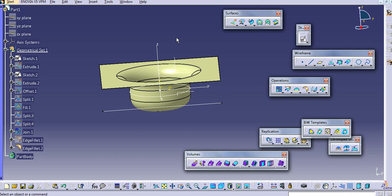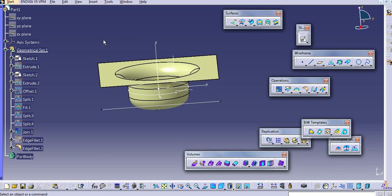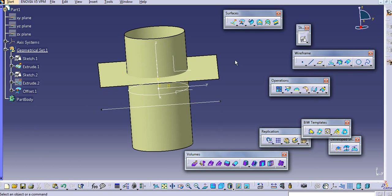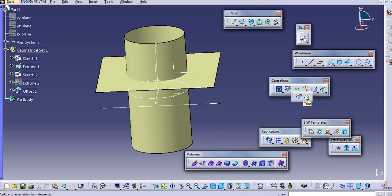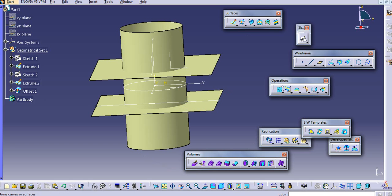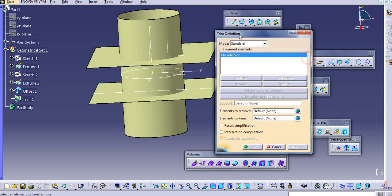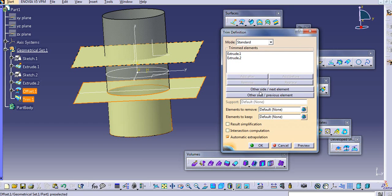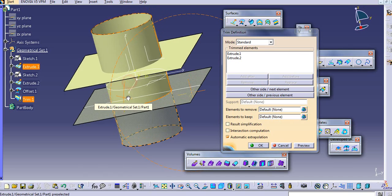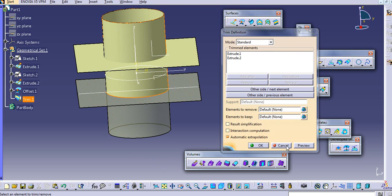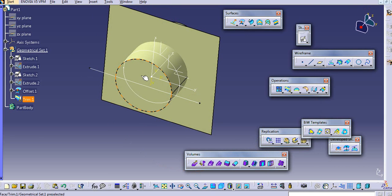Now we will see how the trim works. I will first delete this and show the original surface. Now select the trim surface — you need to select the trim elements. Select this surface or this one, and then select which side you want to trim. I don't want this side. In this way the trim result is created.